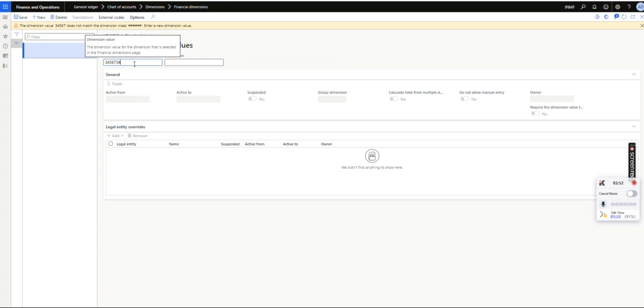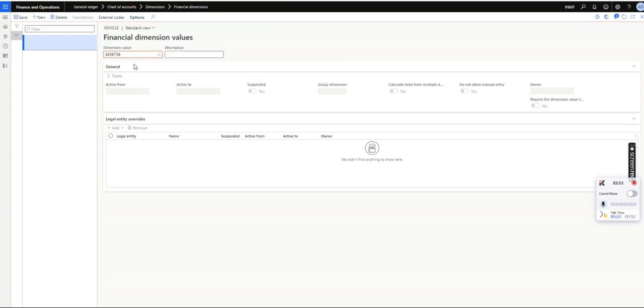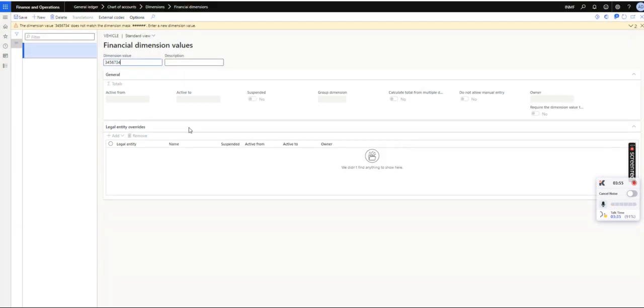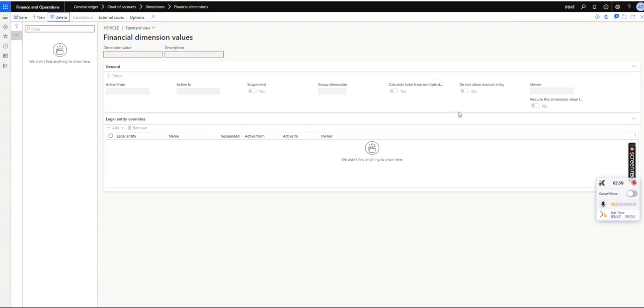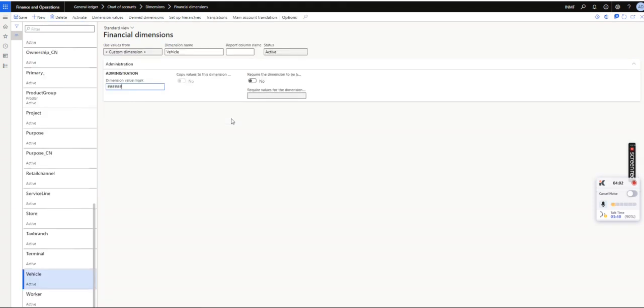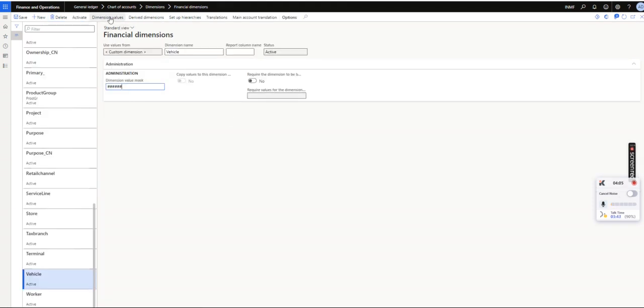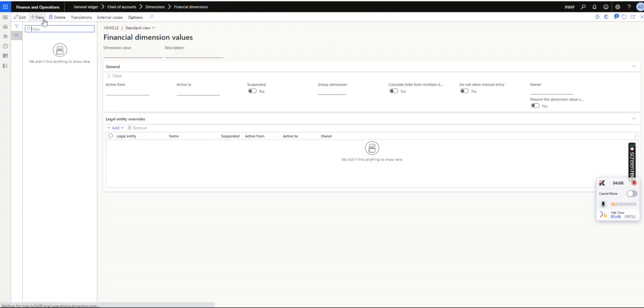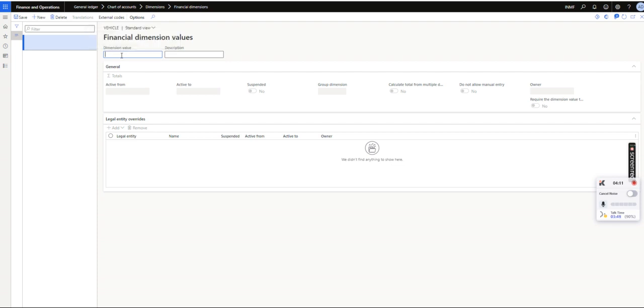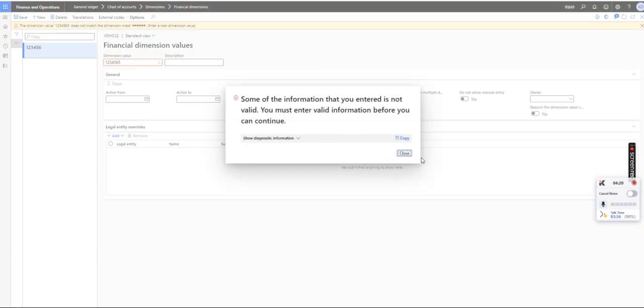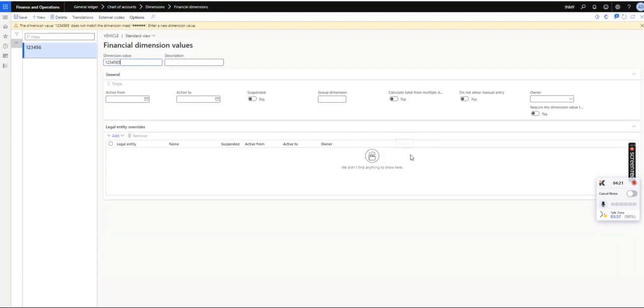If I give this 2, it will just let me delete it because it has given me only a warning. And let's check what is the criteria: 1, 2, 3, 4, 5, 6. So if I create a dimension value with 6 numerical values, 1, 2, 3, 4, 5, 6, it will allow me. But if I try to give one more value, it will not allow. So that's all about the main account value masking and the financial dimension value masking.